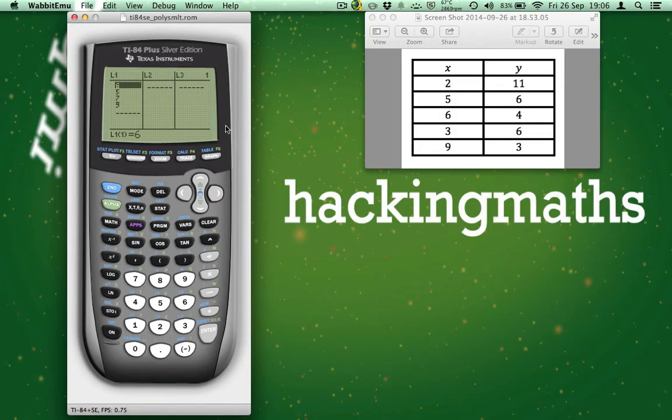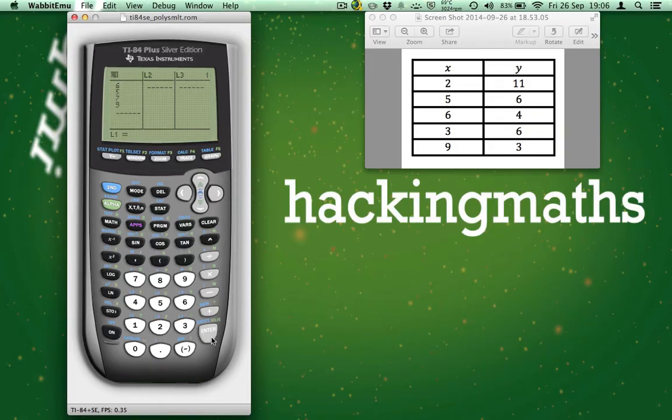If you have data like I do in a list, just scroll up so L1 is selected, press CLEAR, press ENTER and that's L1 now clear.